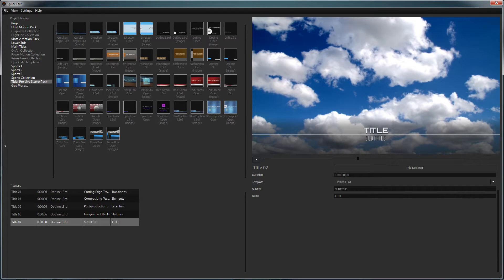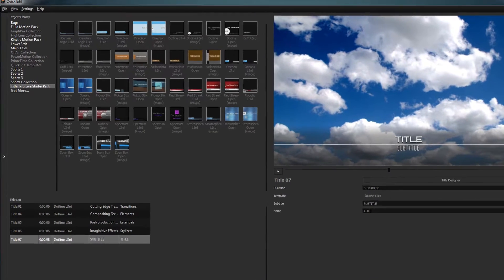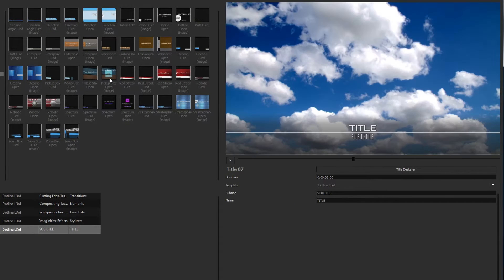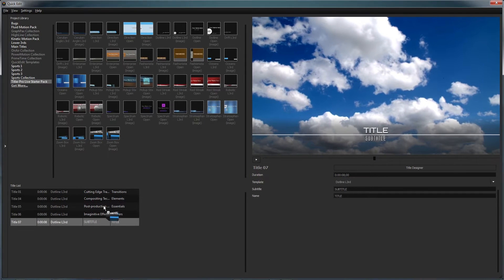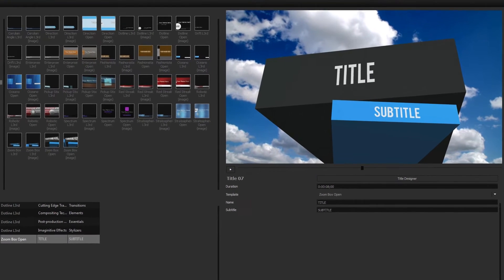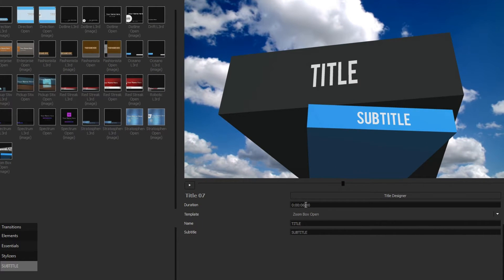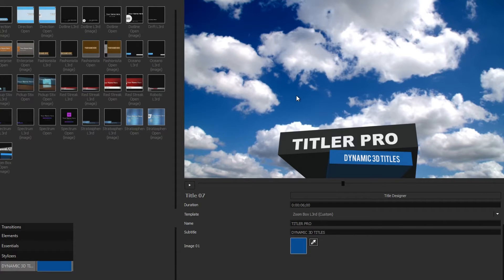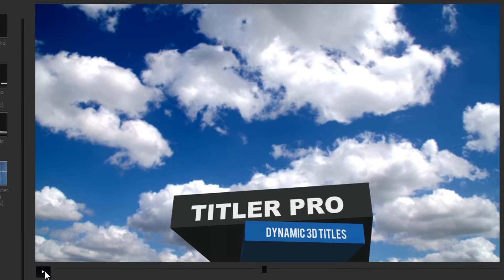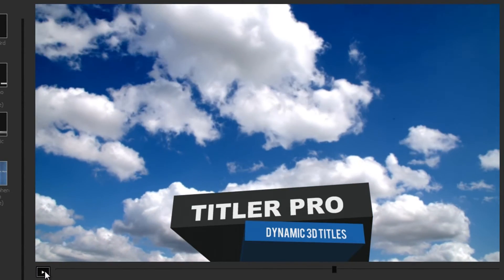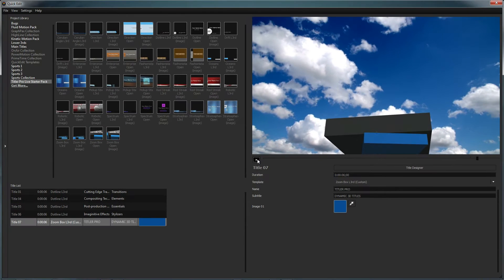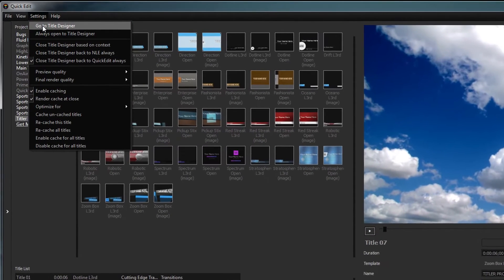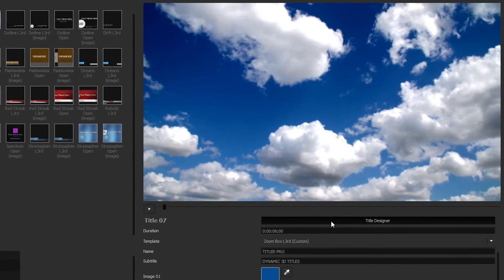The Quick Edit interface is where you can manage all of the titles in your project. The Project Library lets you navigate all of your available templates, which can be previewed by hovering your mouse over a thumbnail. Apply a template to the current title by double-clicking or dragging it to the title of your choosing. The variable controls allow you to change predefined aspects about your title, such as its duration, template, text, or any number of other variables. The preview window above allows you to see your title before caching and comes with a simple playback slider for viewing animated titles. To edit an existing title design or create your own title from scratch, enter the Title Designer by opening the Settings drop-down and selecting Go to Title Designer, or just click the Title Designer button below the preview window.